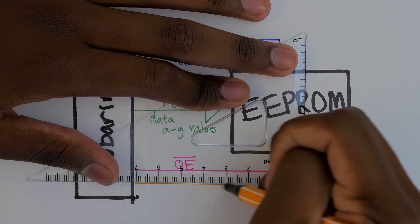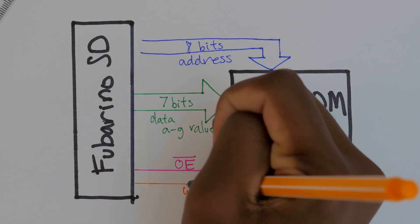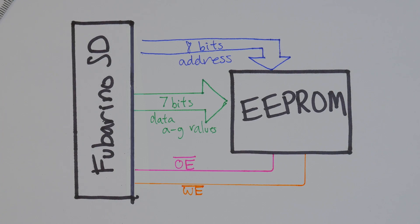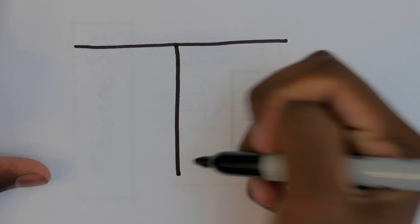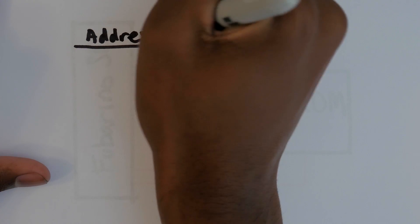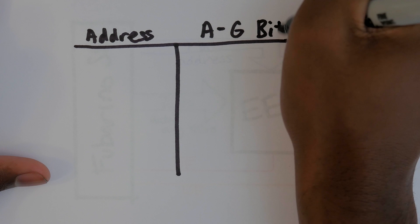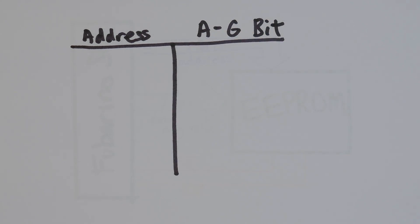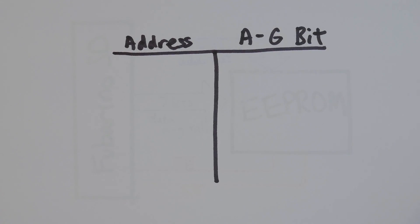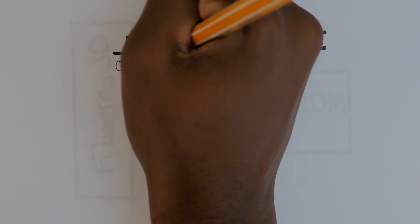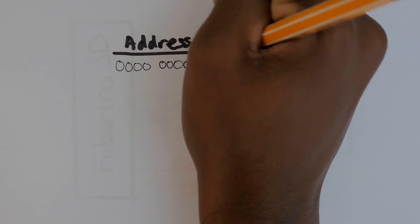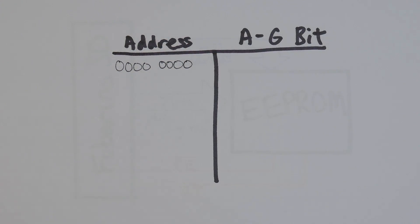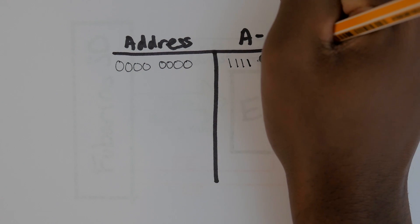Let's add output enable and write enable lines to the diagram. Now this looks great, but there's one problem. This won't work. Let's build a table. Here's the addresses and here is what the output of the EEPROM should be to light up the display. If we have an address of 0, the A to G bit will simply be 6 ones and 1 zero.